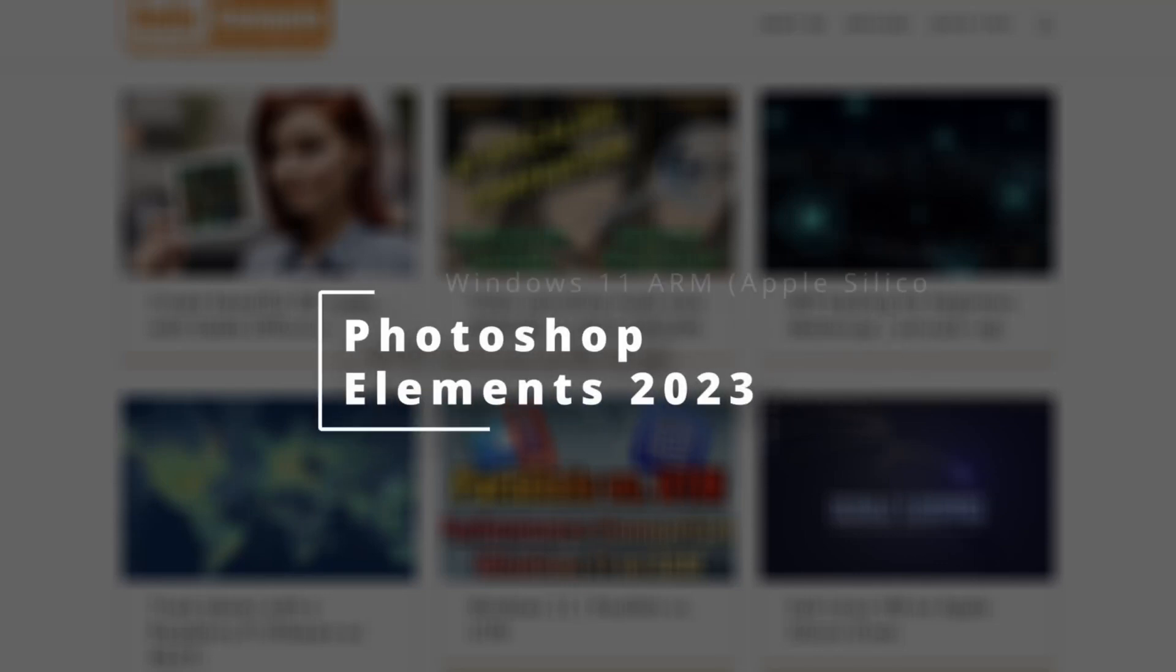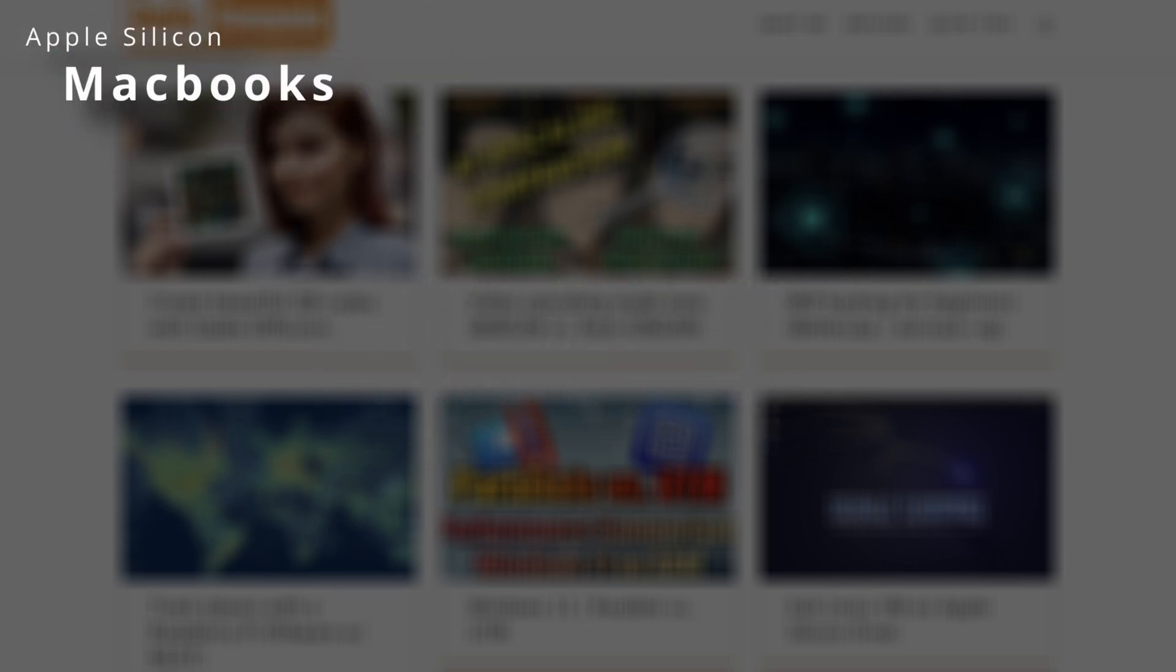Hey there! In this video, I am going to showcase how to install and use Photoshop Elements with Windows 11 for ARM. This method is designed for Apple Silicon MacBooks. I cannot guarantee that it will work on any other device.